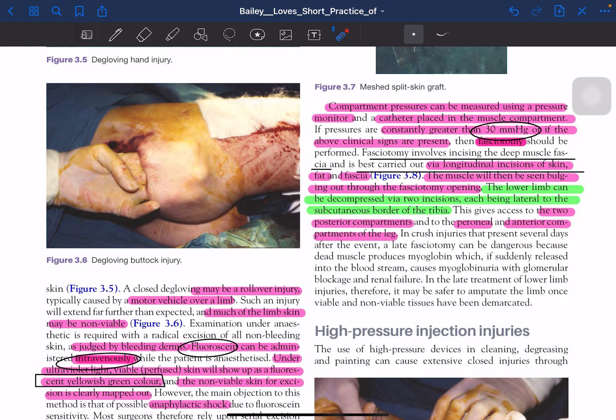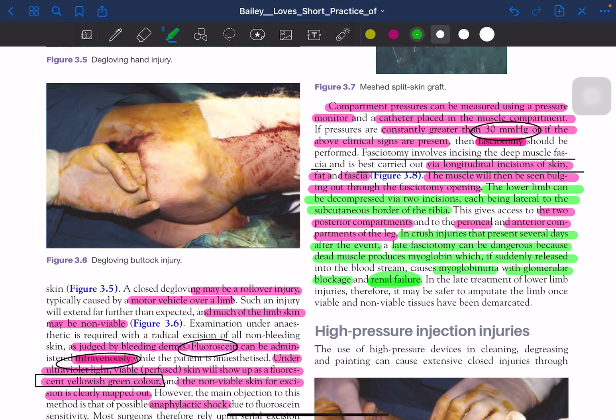In crush injuries presenting several days after the event, late fasciotomy should not be performed because dead muscle produces myoglobin, causing myoglobinuria with glomerular blockage and renal failure. Amputation is a better option in such cases.